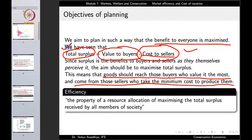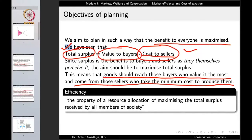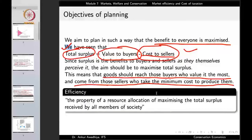So to maximize total surplus, goods should reach those buyers who value them the most and come from those sellers who take minimum cost to produce them. That is one aim of planning — to maximize the total surplus or the value of the society. This brings us to the point of efficiency: efficiency is the property of a resource allocation of maximizing the total surplus received by all members of society.